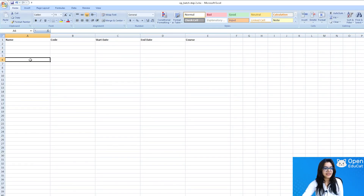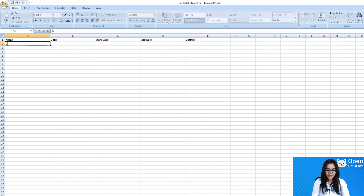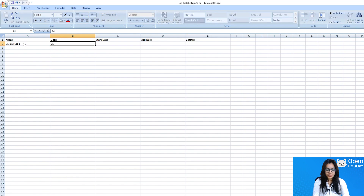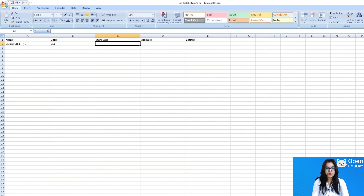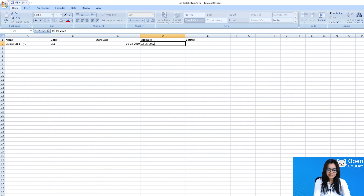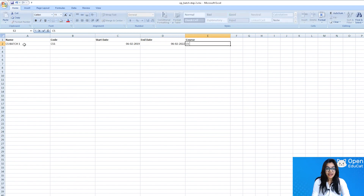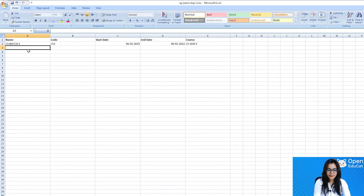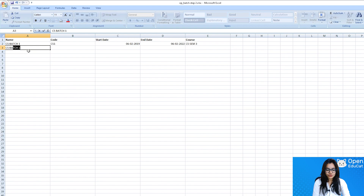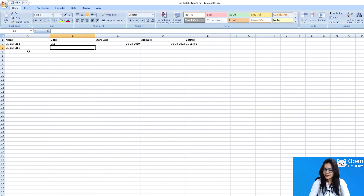The first batch is Computer Science Batch 1. Its code is Computer Science Batch 1, with a start date, end date, and course set to Computer Science Semester 3. I am adding one more batch — Computer Science Batch 2 — with its code and start date.